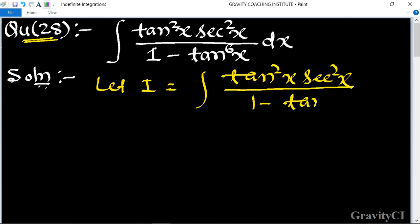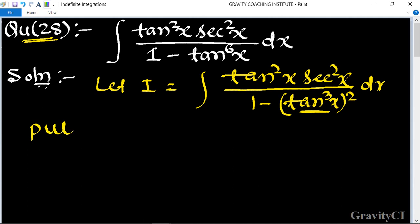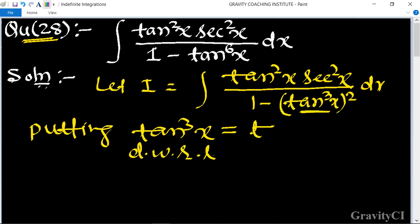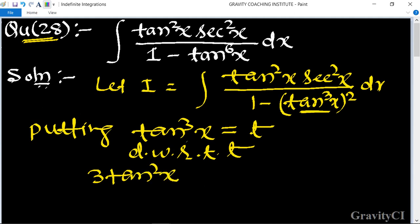Rewrite the denominator as 1 minus tan³x whole square. Let tan³x equal to t, and differentiate with respect to t: we get 3 tan squared x and the differentiation of tan x is sec squared x, so dx is equal to dt.